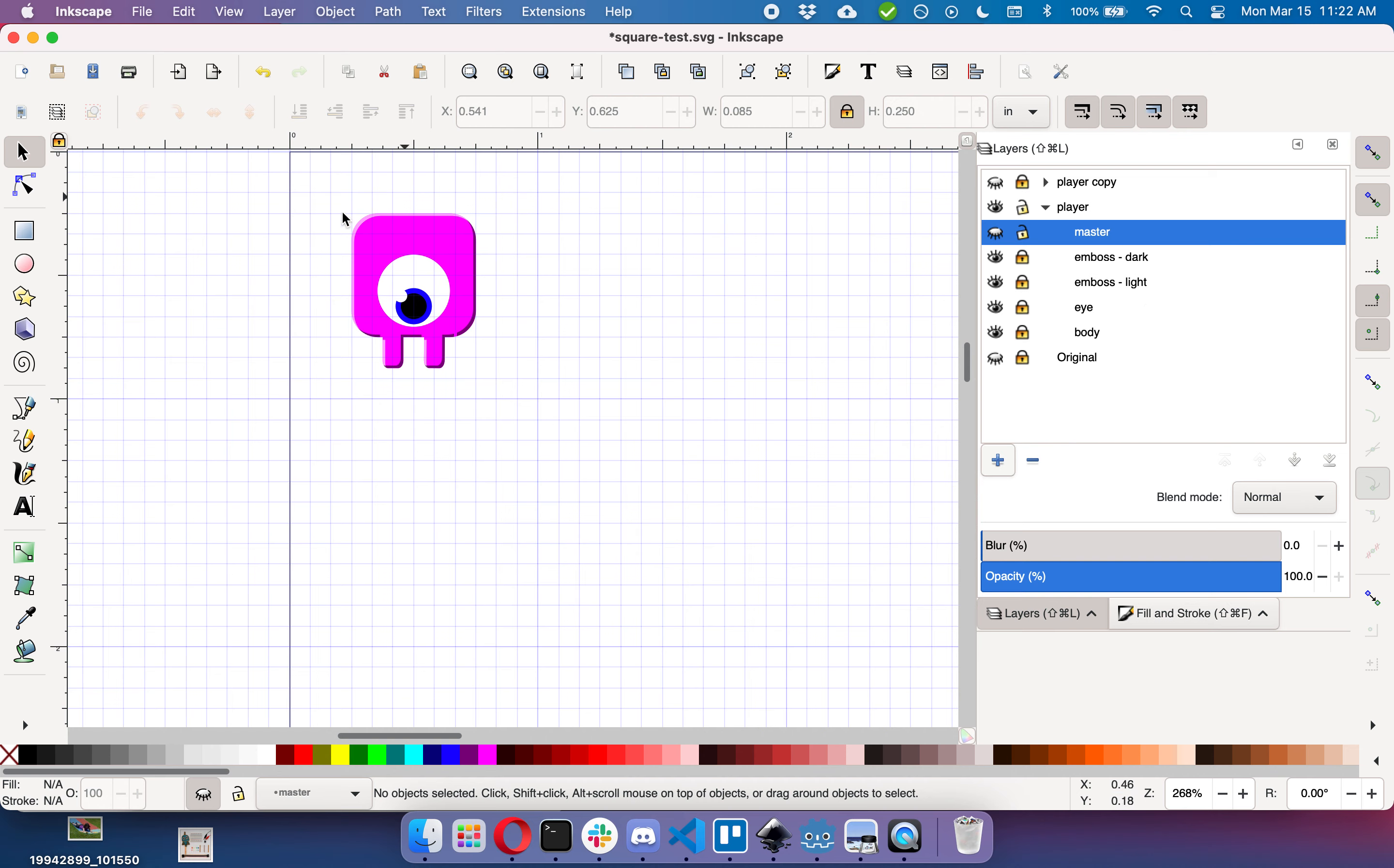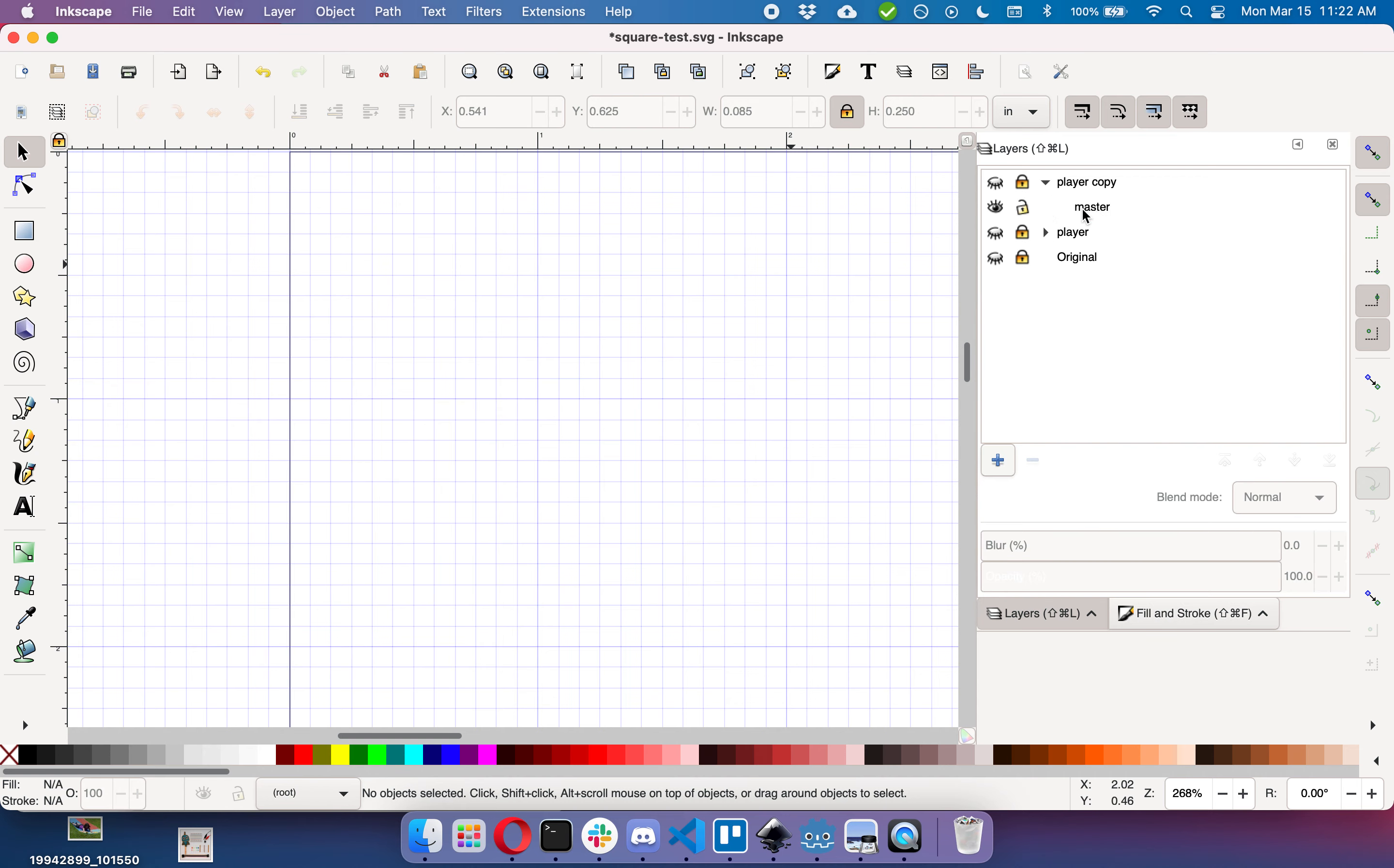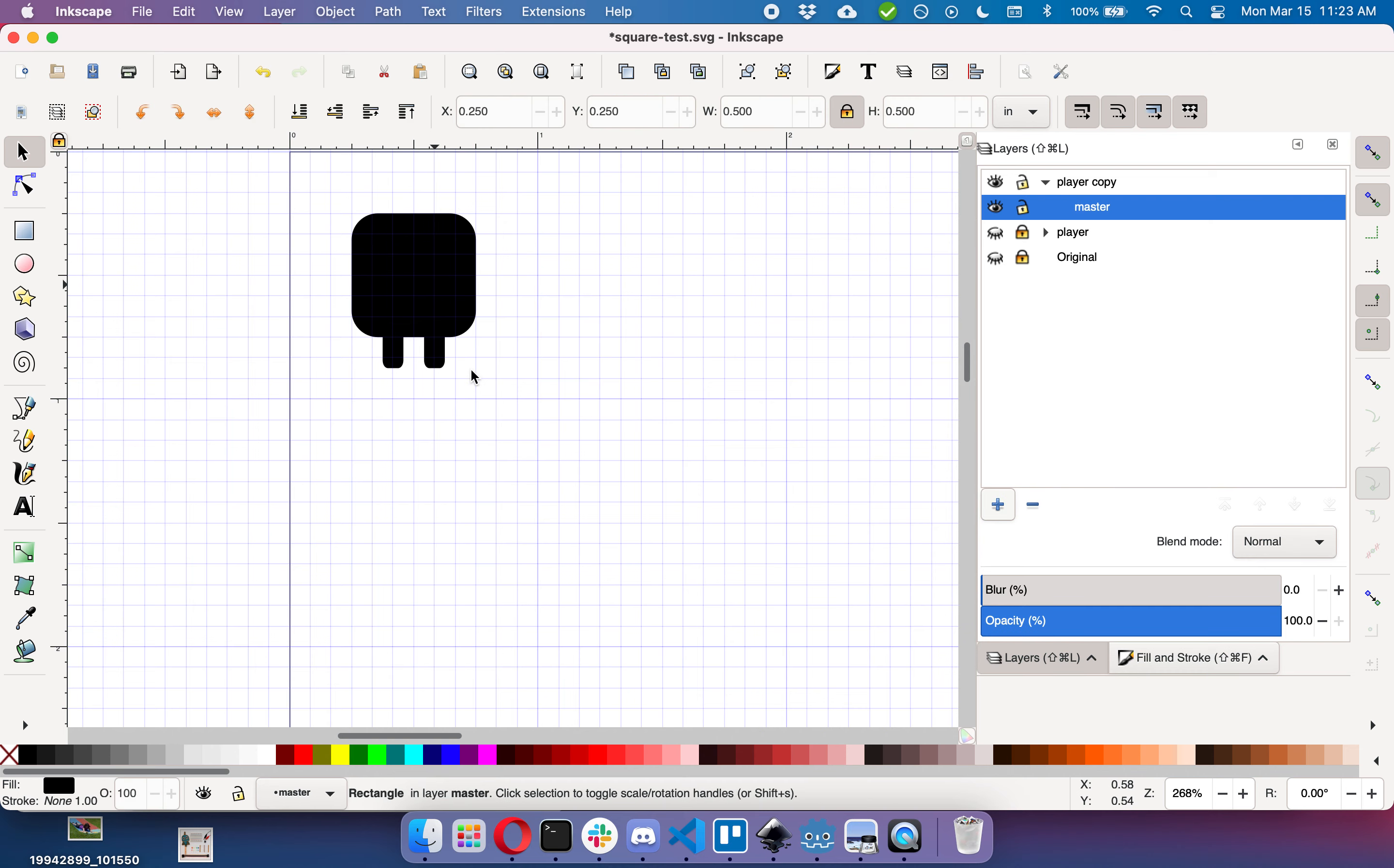We're not going to cover what's involved in this embossed effect today because that involves some more complexity, but we will talk about how to make a glowing or shadow effect behind your sprite and you can take that and do whatever you want with it. So we'll lock this up. I have created a player copy here that has just the shape of my original sprite and we are going to do some things to clone it.